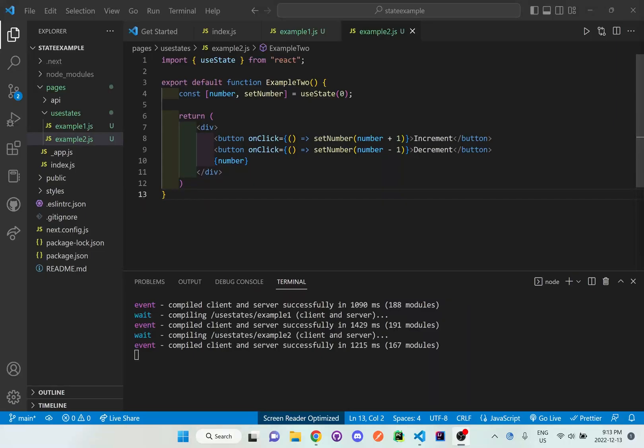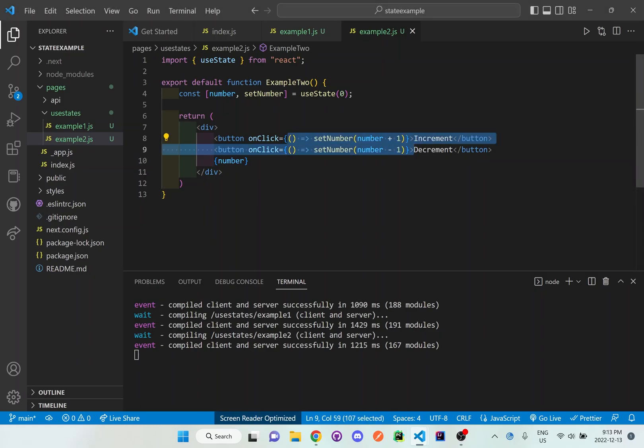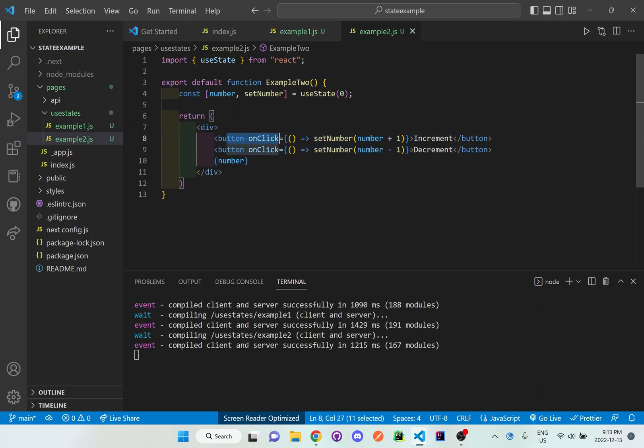Hi everyone, so we're going to be going on to the next example where we're going to use useState, but I'm going to now use functions in order to increment and decrement the values instead of directly giving all the handlers to the buttons. I want to make it separate now.